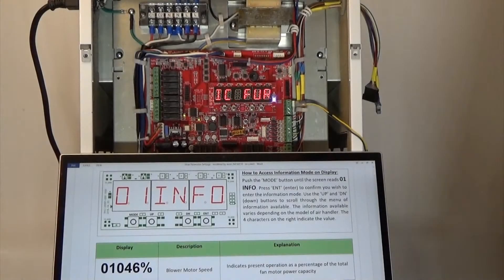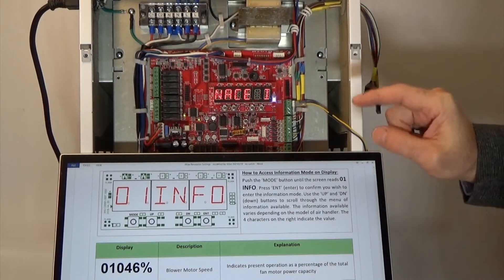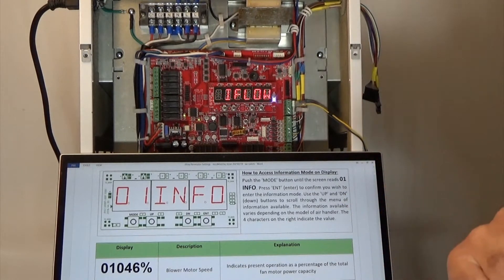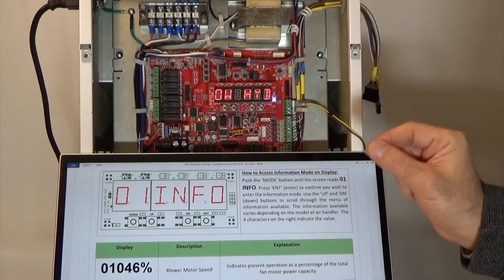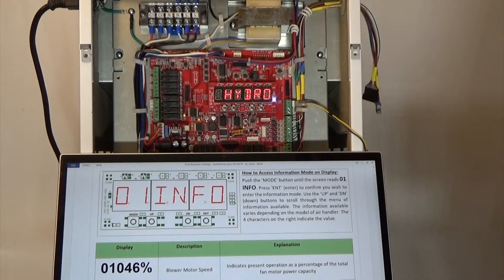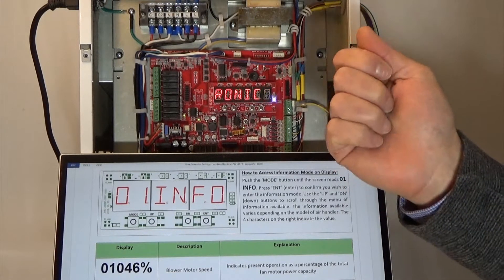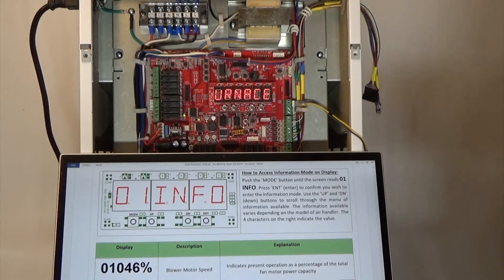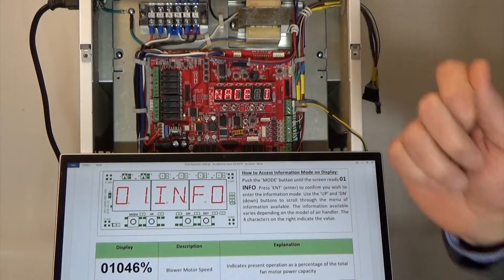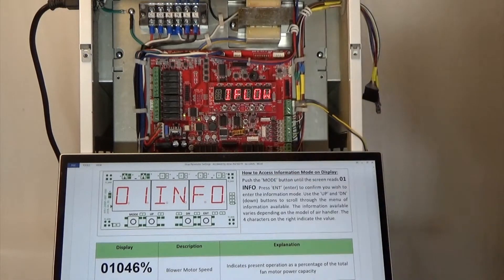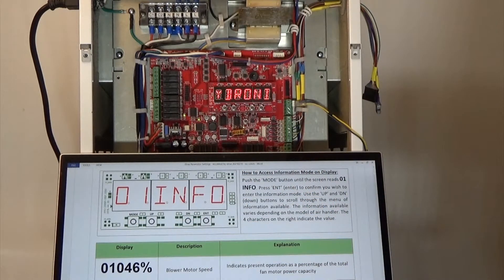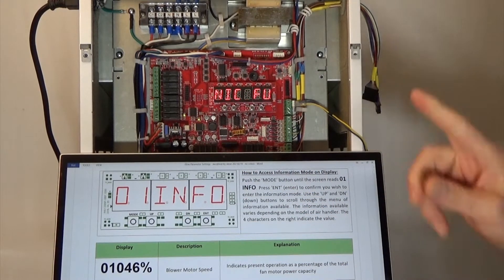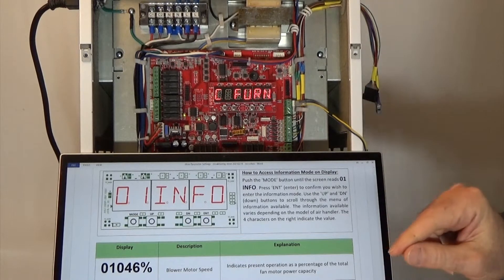Hi, this is Steve. In this segment we're going to look at the information mode. The information mode will tell us all about the present state of the unit — what it's seeing in terms of incoming water temperature, outgoing water temperature, return air temperature, supply air temperature, outdoor temperature, and the condition of all the relays and the damper positions. So let's scroll through that quickly.